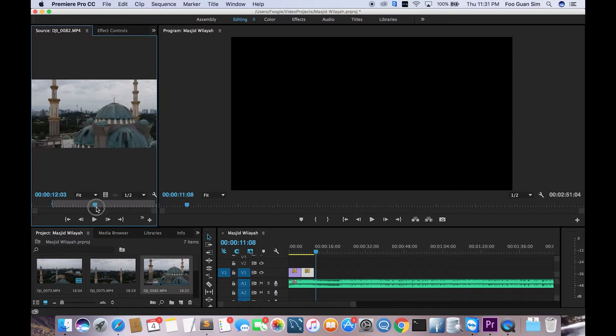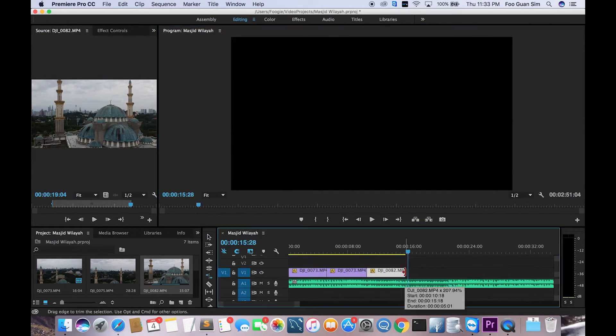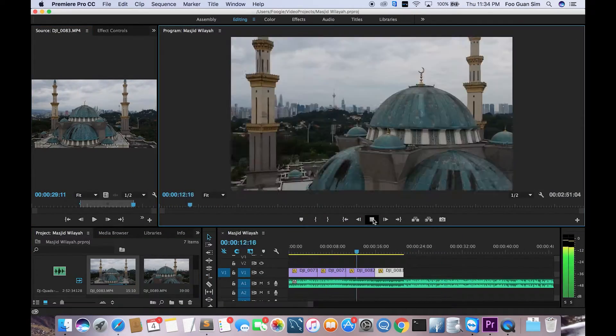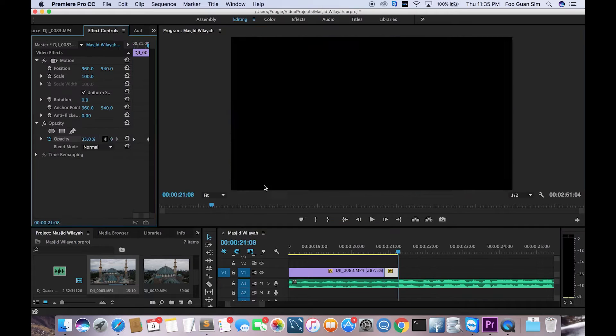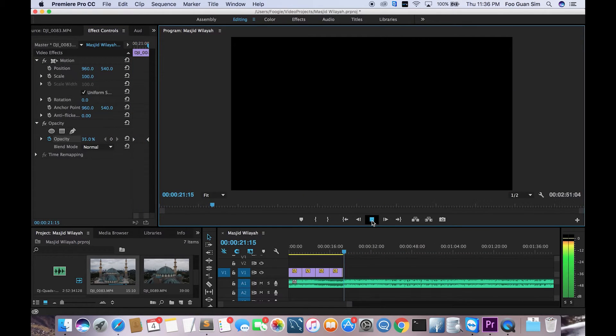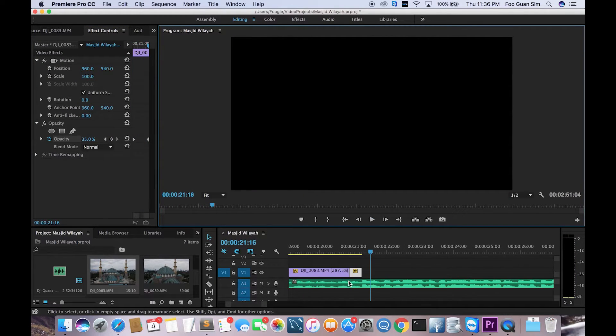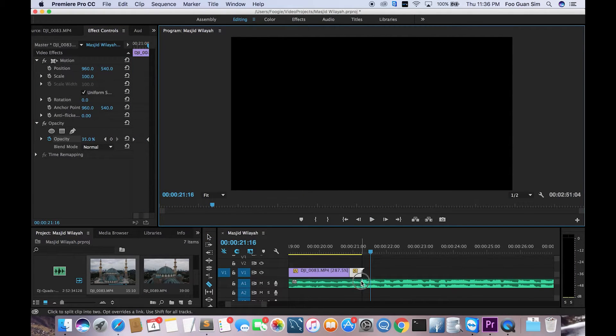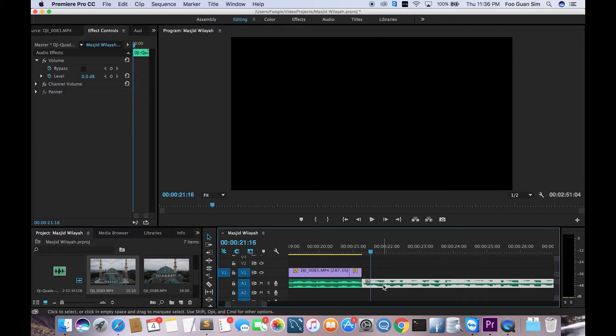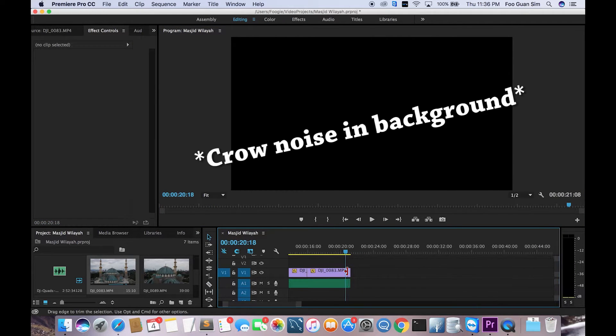Then after that I end up with this clip, and I'm gonna remove the end portion of the audio because I don't need them anymore. Just hit C and then remove it. And then there you go, that's your clip.